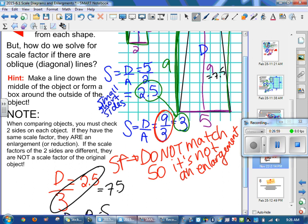This is the end of lesson 1 on scale diagrams and enlargements.